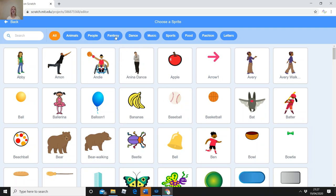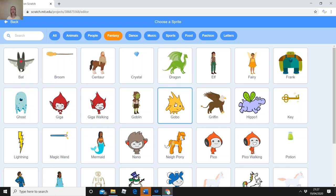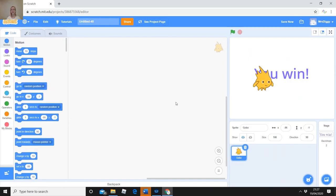You can choose whatever character you'd like as the main character for your game. I went to Fantasy and chose a dragon, but this time I'll choose Gobo. I've chosen Gobo as the main character. At the moment Gobo is sitting on the 'You Win' page — I want him on the maze page to begin. Also, Gobo is too big so I need to make him smaller.